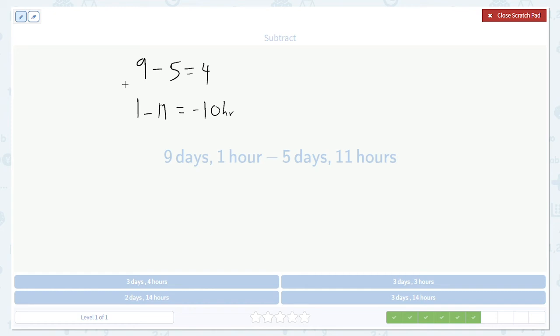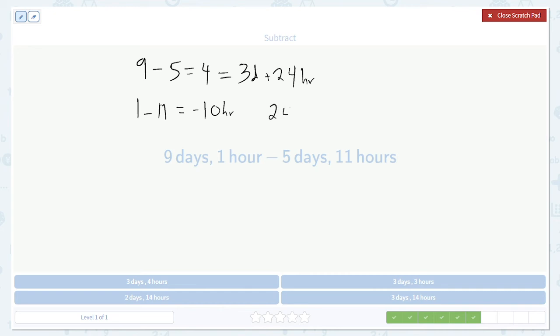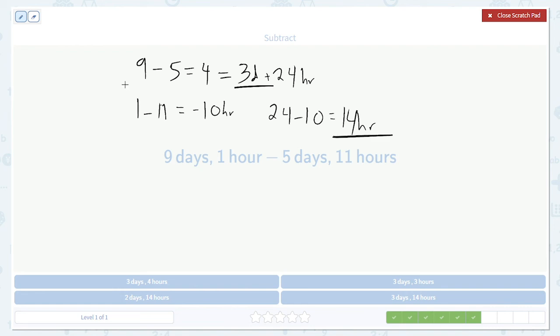Let's do the same thing we did before. Borrow a day. So instead of 4 days, it's 3 days plus 24 hours. Then subtract. So it's 24 minus the 10 gives us 14 hours left over. So it's 3 days and 14 hours.